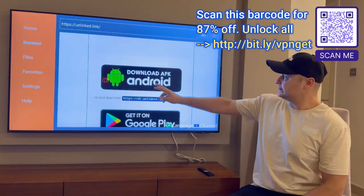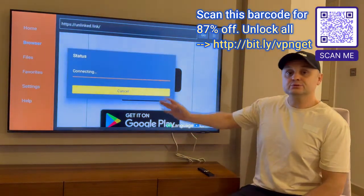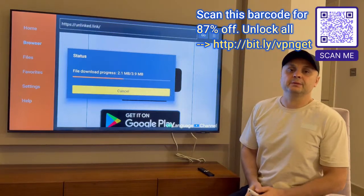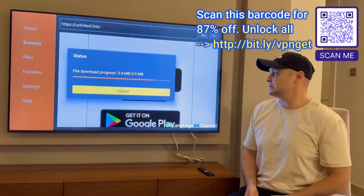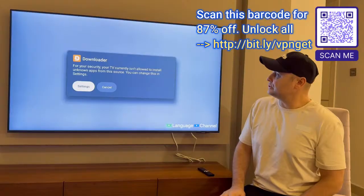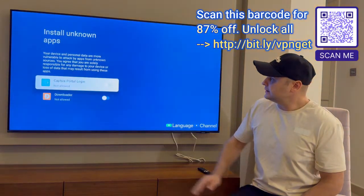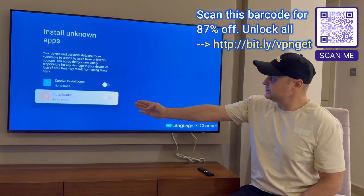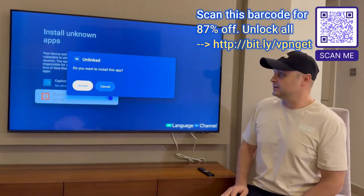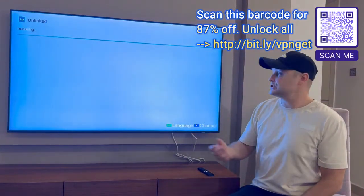Scroll down and hit 'download APK Android.' Once you press that, a pop-up should appear and it will start downloading the Unlinked application — it's only 3.9 megabytes. When finished downloading, it will ask you to install it. It will say it's not allowed to install unknown apps from this source — no problem. Press the settings button, turn Downloader to the on position, and now it pops up and allows us to install it. Press install.